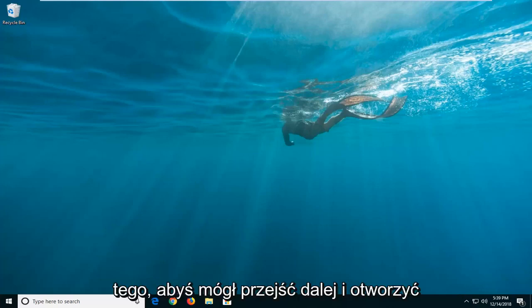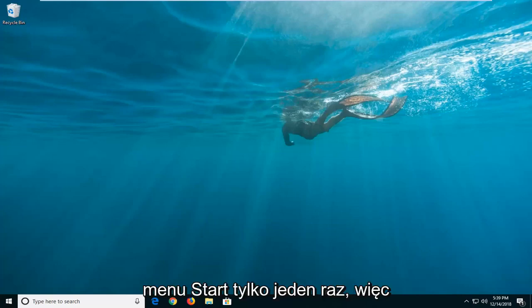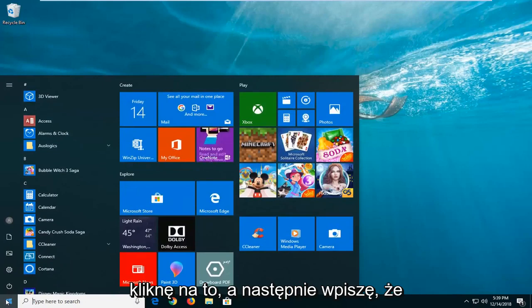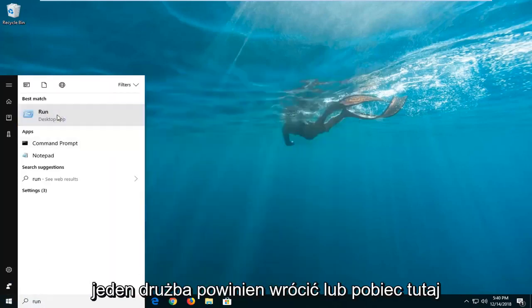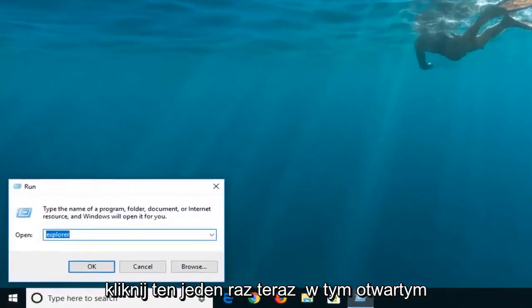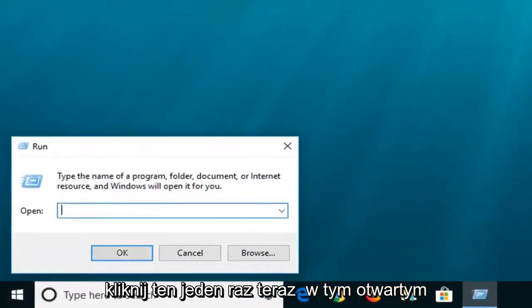let's just jump right into it. So you're going to go ahead and open up the start menu just one time, left click on that and then type in run. Best match should come back as run here, left click on that one time.